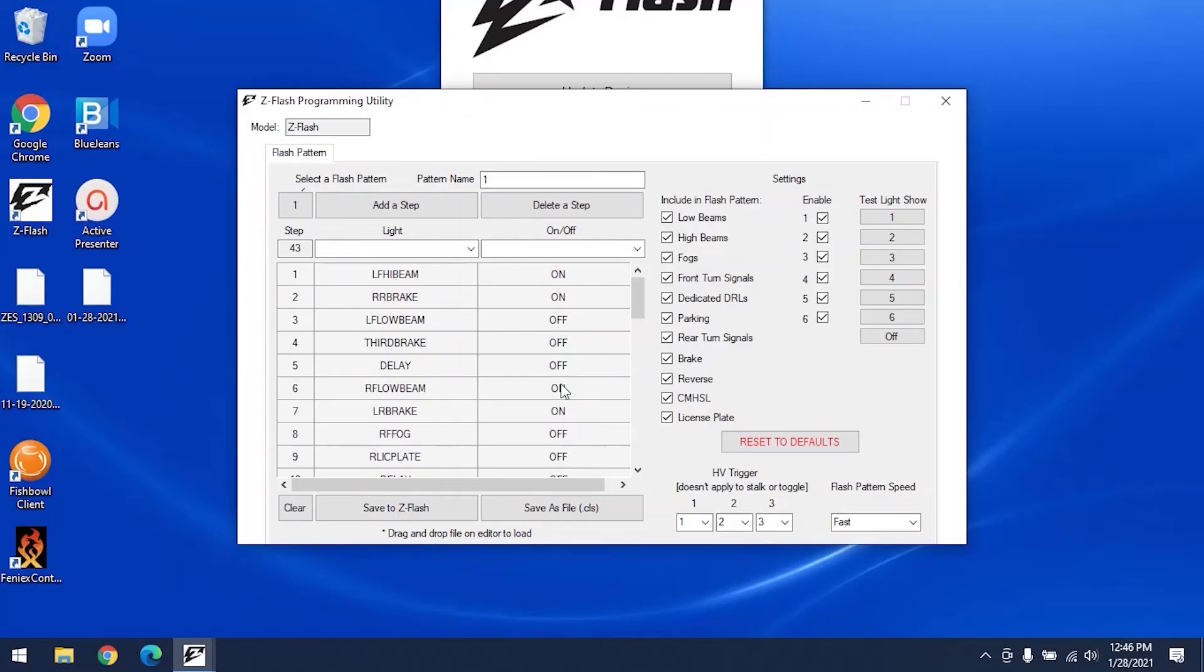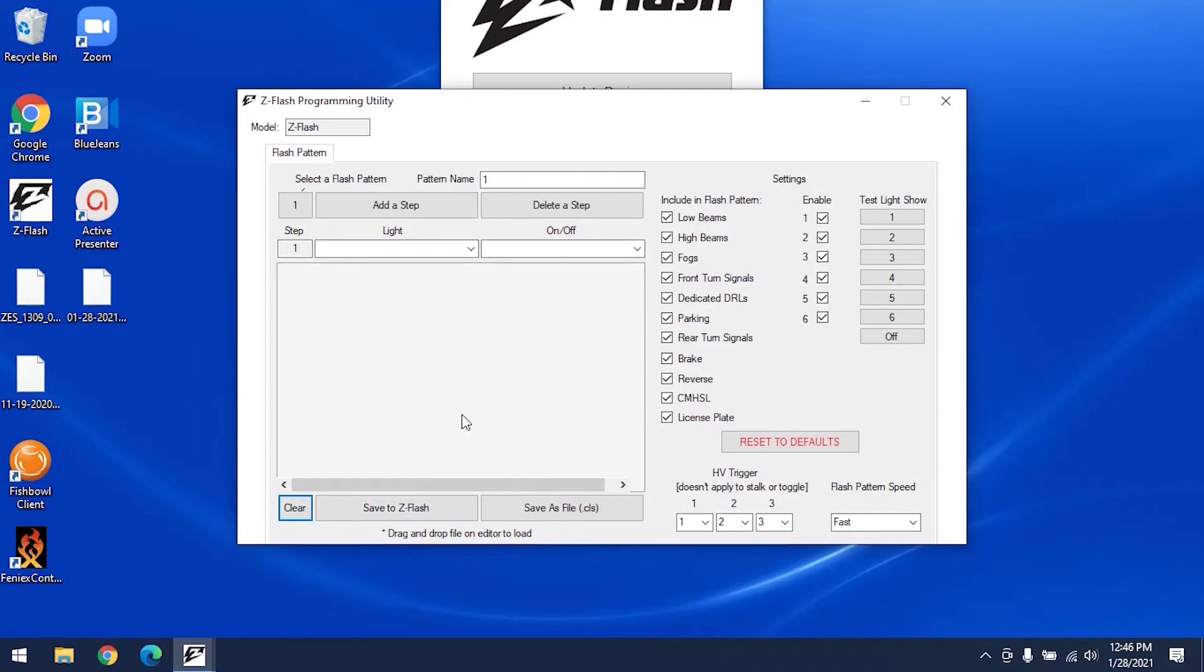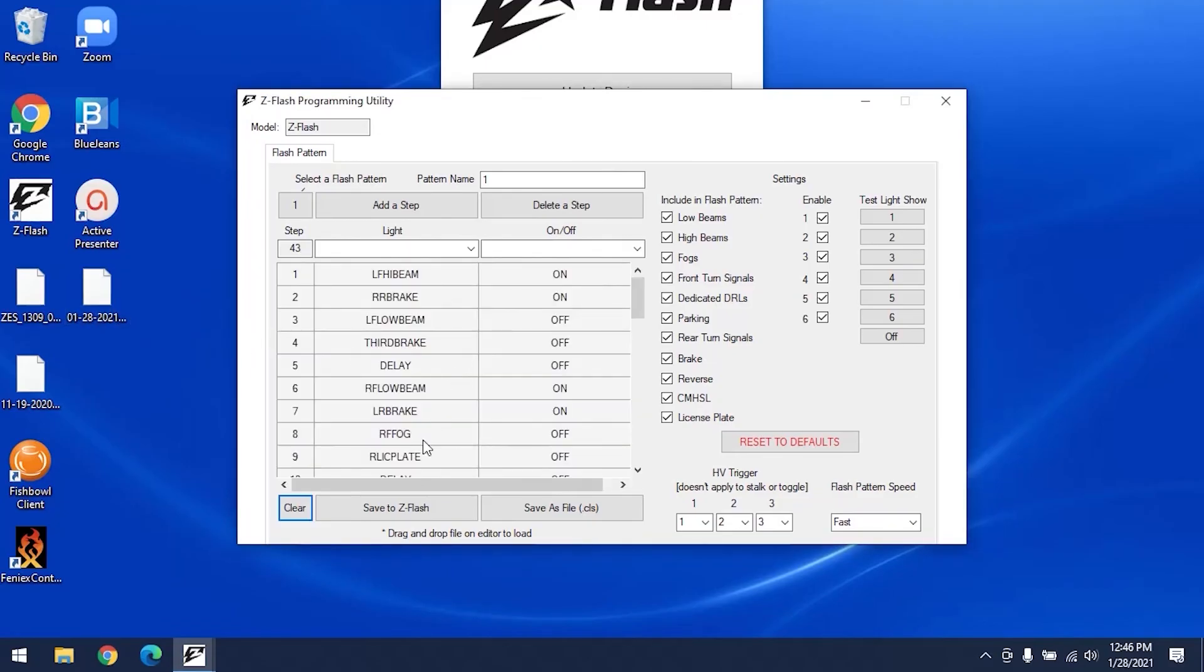Now, if someone sends you a pattern that you want to use on your ZFlash, you can easily make their custom patterns one of yours by downloading the file sent to you, opening up the ZFlash software, and dragging the file onto the pattern number you'd like to set that pattern as on your device. Once the pattern has copied onto the device, be sure to hit save to ZFlash.